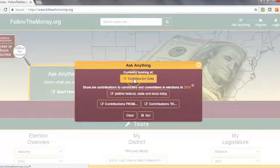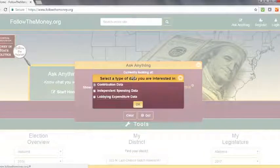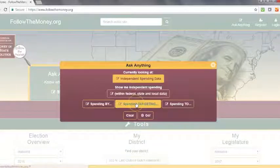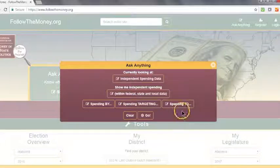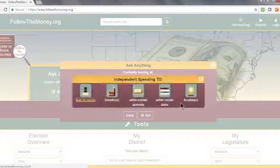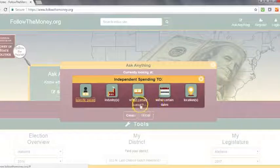Change the search from contributions data to independent spending data. Click Spending To, then Within Certain Amounts.